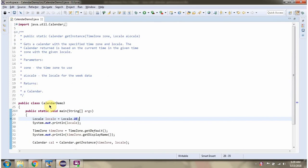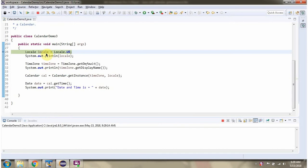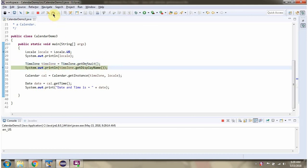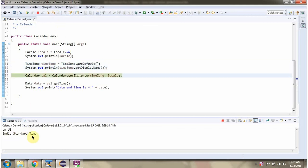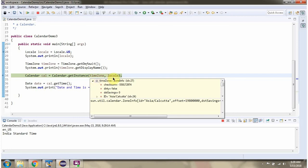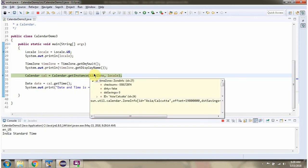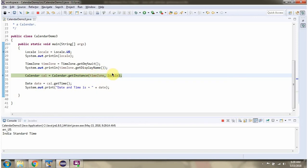Here I have defined the class CalendarDemo3. I have created a Locale and a TimeZone. Then I am calling the getInstance method of Calendar class and passing both the TimeZone and Locale. This method gets a Calendar using the specified time zone and the specified locale.